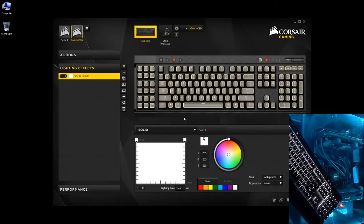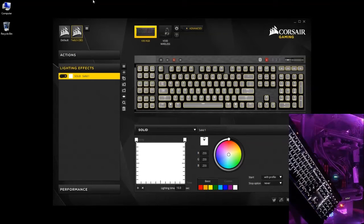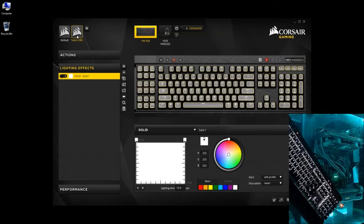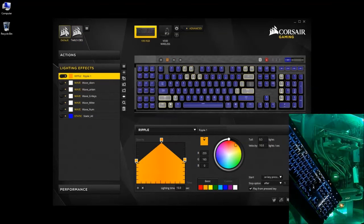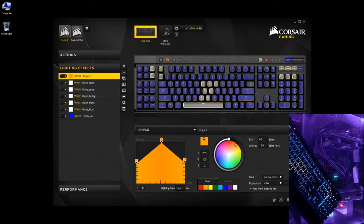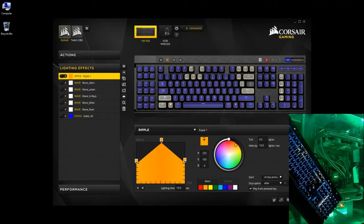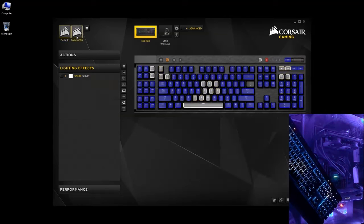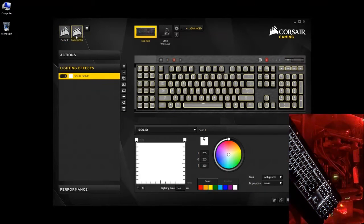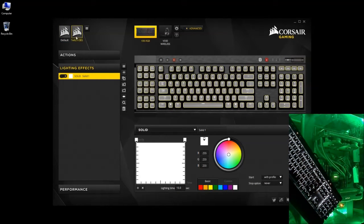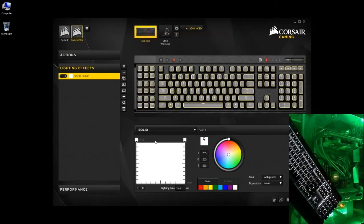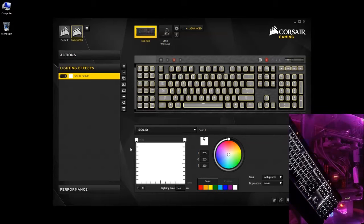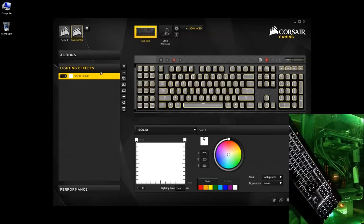Okay. And that will only apply to this particular profile. When you switch to a separate profile, it changes the entire layout and function of the keyboard. Alright. So now going back to our Twitch OBS profile, we're going to add the color purple.